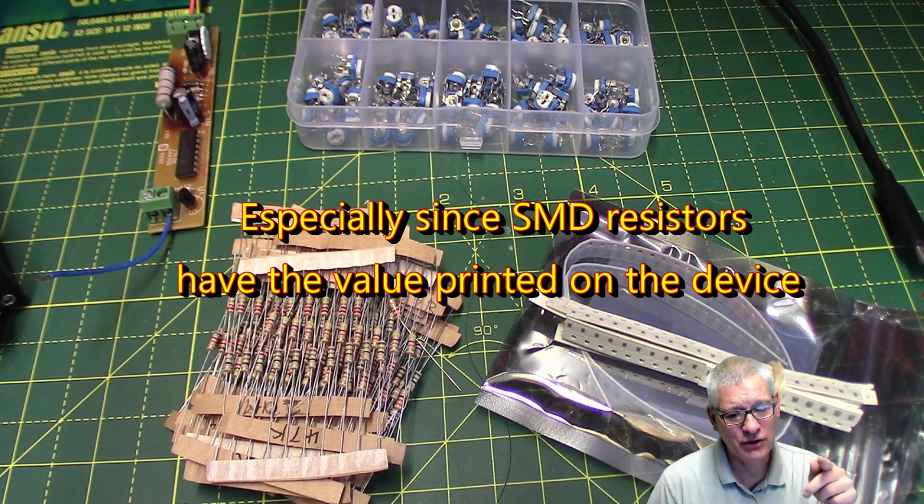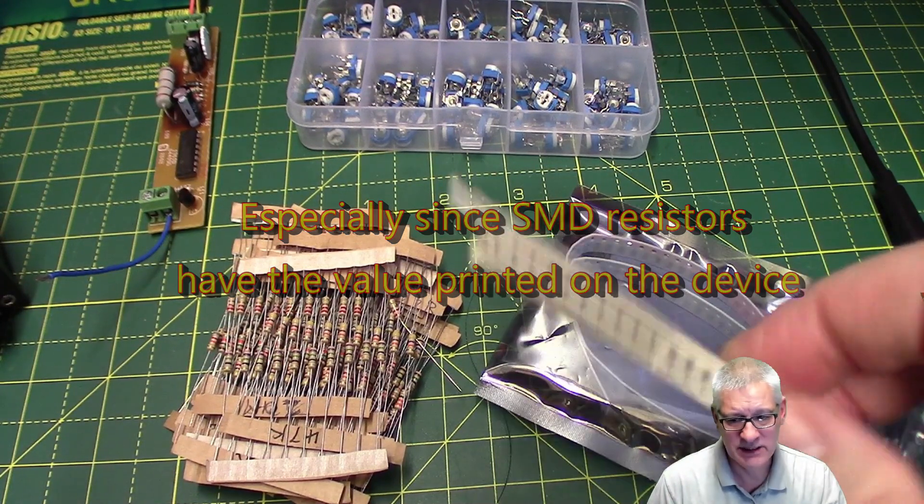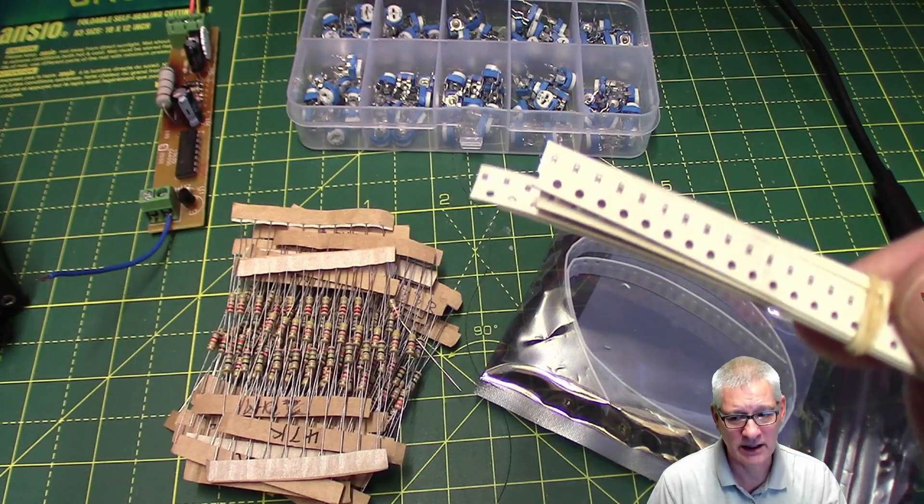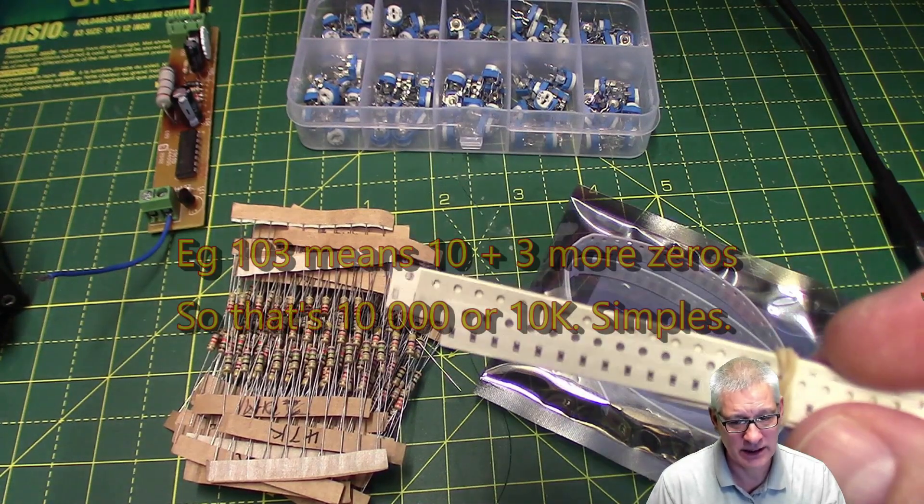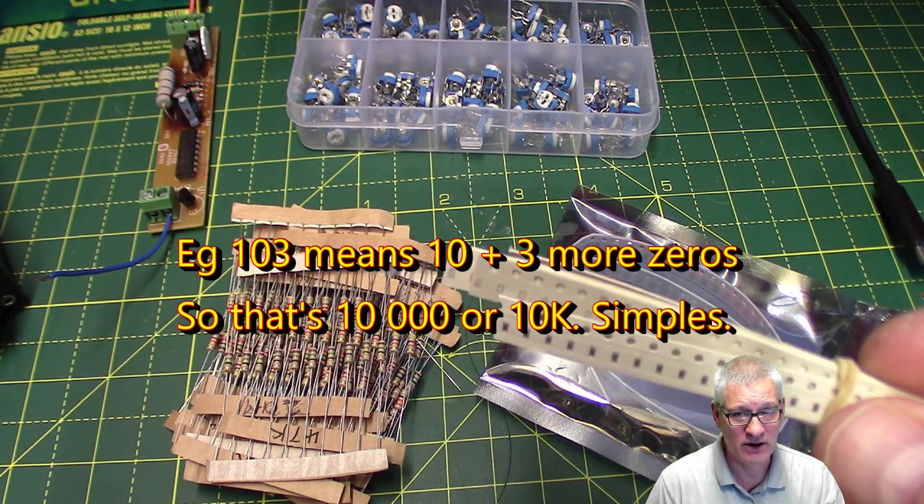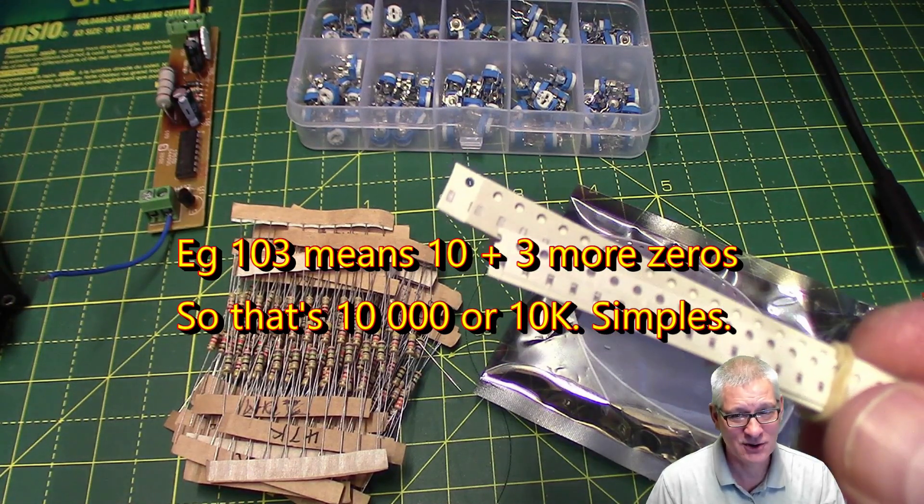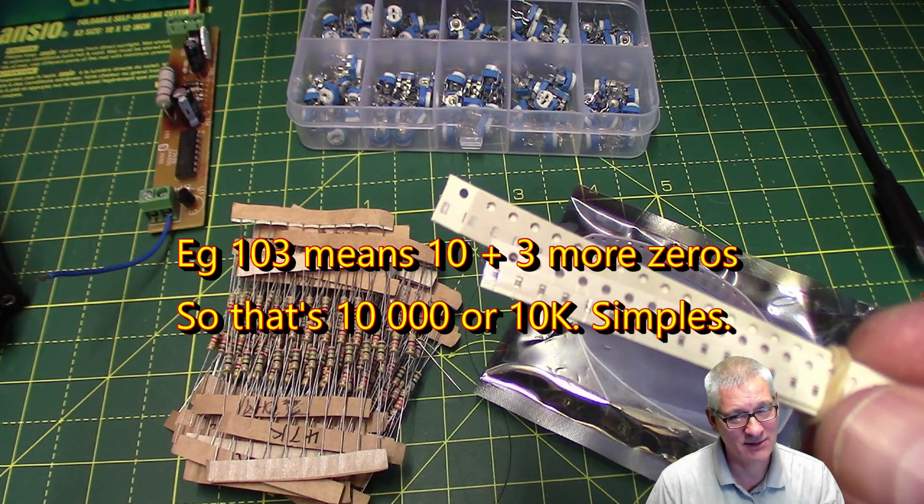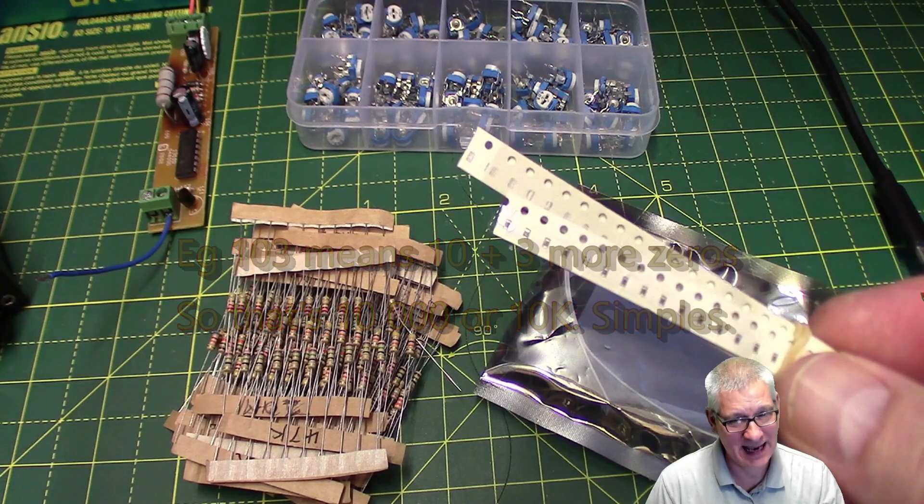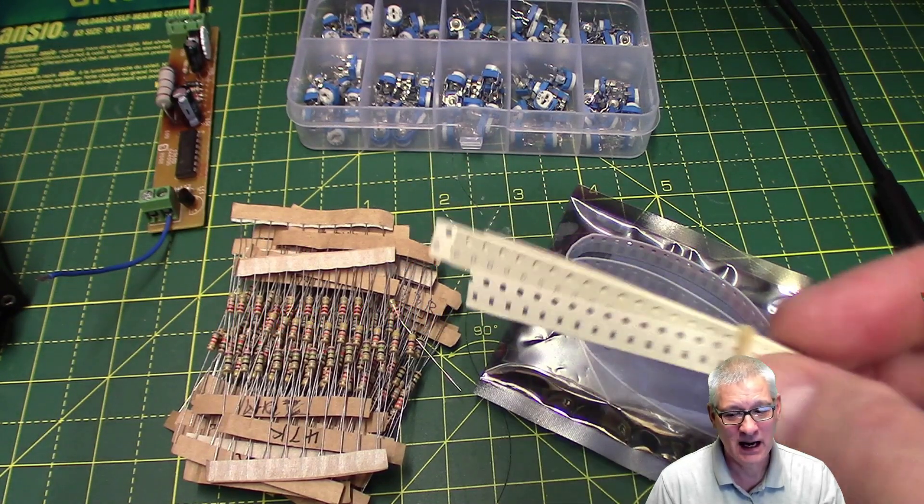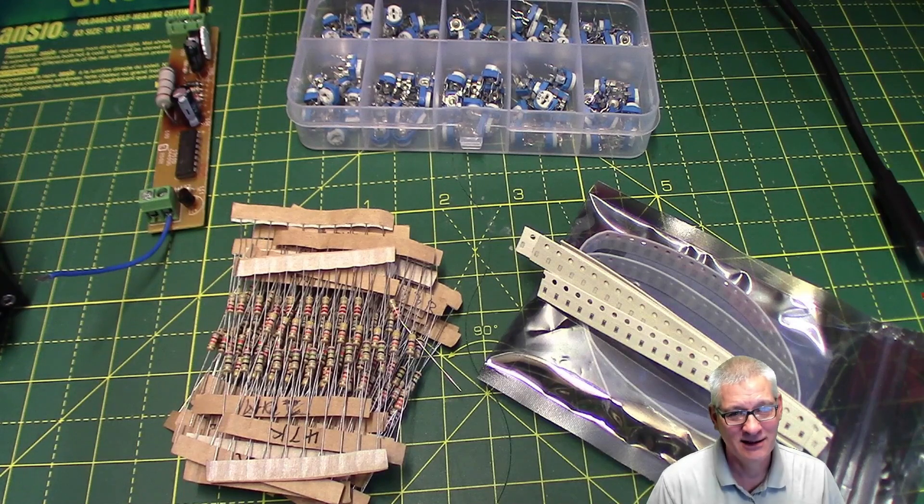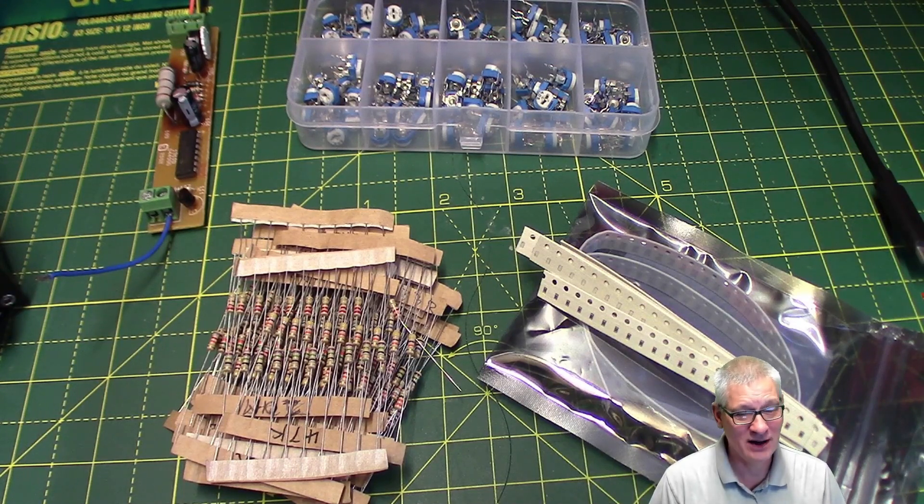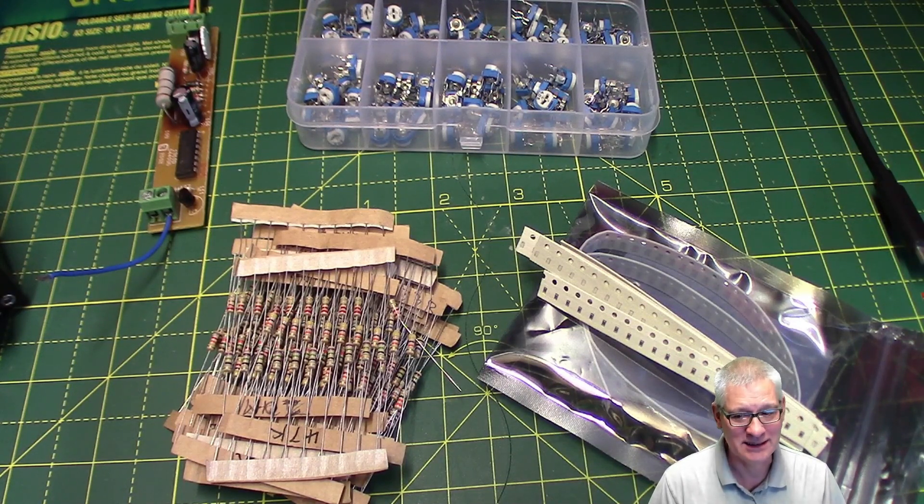Now, the good news is, of course, that on these SMD resistors, there's no room for colored bands. They actually print the value on it, but you'll need a very good pair of eyes, and a magnifying glass, or possibly a USB microscope to discover what the value is. But at least it is actually printed on resistors, unlike capacitors, where SMD capacitors do not have any value at all. You'll need a meter.